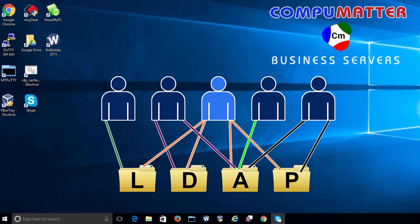In this video, we're going to demonstrate how to connect to a CompuMatters server's files and folders when the user does not wish to be part of the domain.